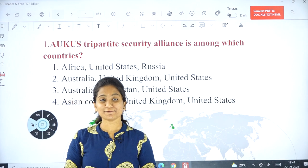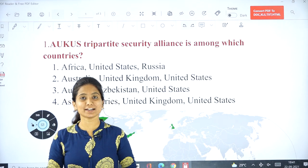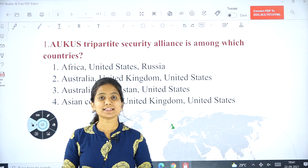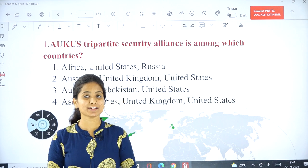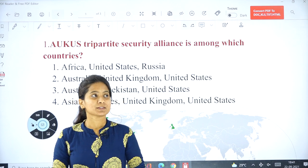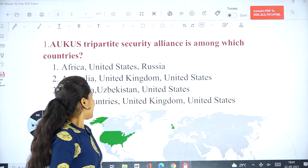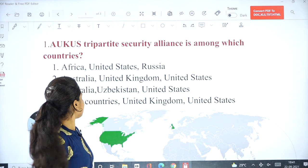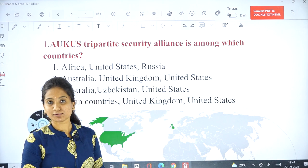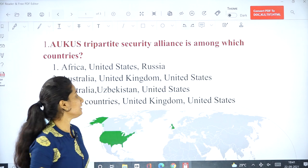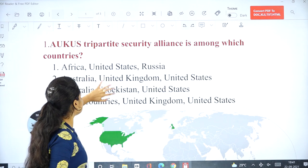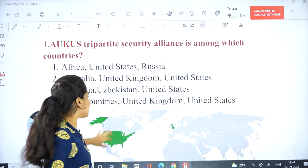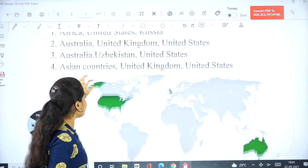Hi friends, welcome to Shankaran IIS Study Circle. This is Manjula here. Coming to today's multiple choice questions, I will discuss 5 multiple choice questions related to today.